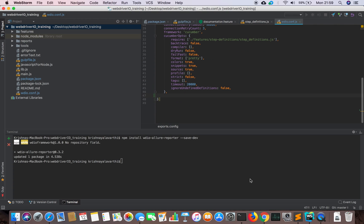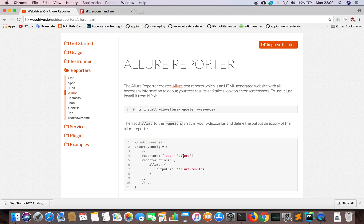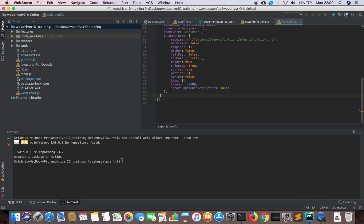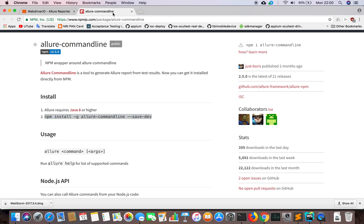The next thing we need to do is change our configuration file. We just need to add a few lines of code. For reporters, we set the type to 'allure', and for the output directory we set it to 'allure-results'. I have added those lines to the WebDriverIO configuration file. You can see the output folder is set and it didn't exist before.